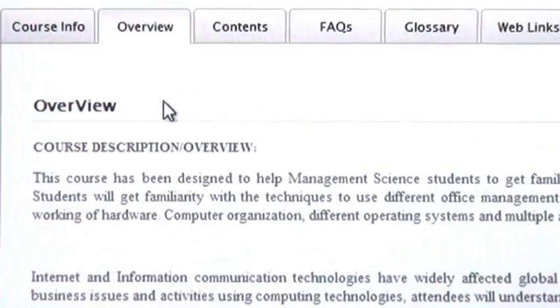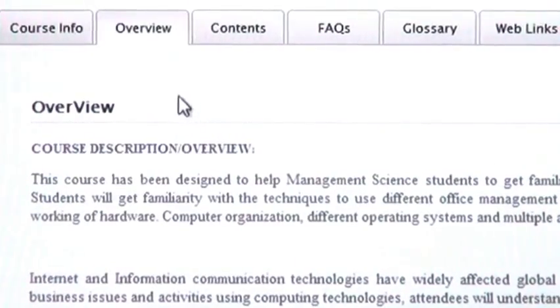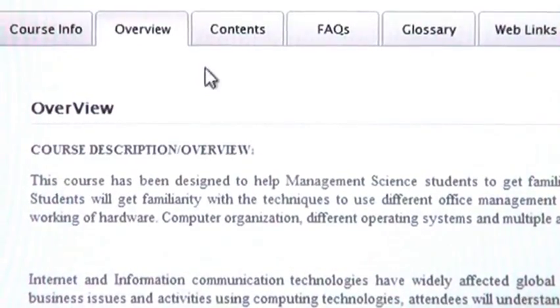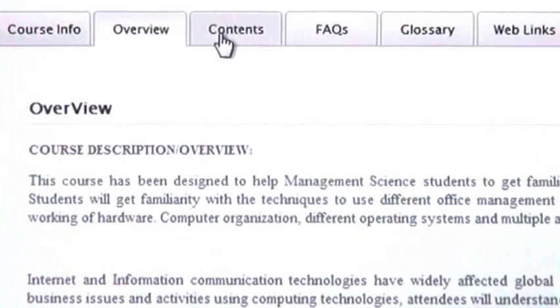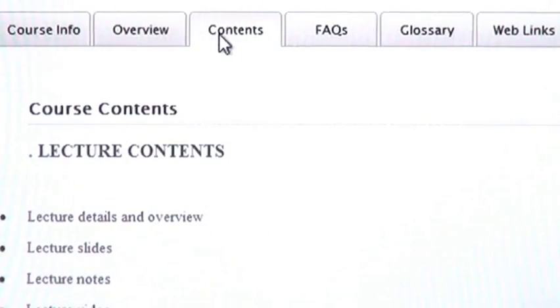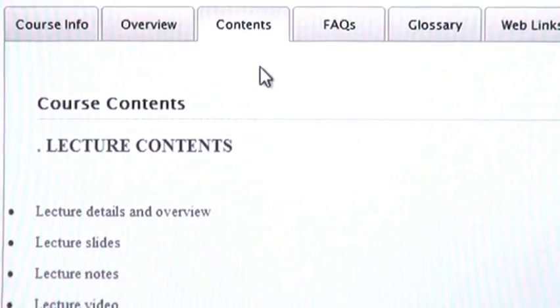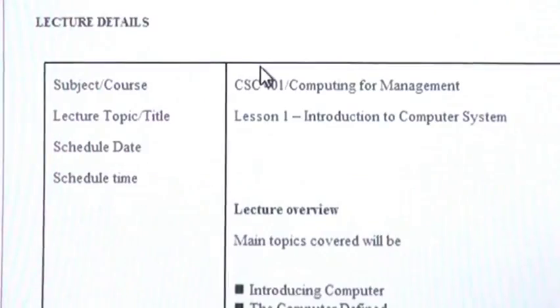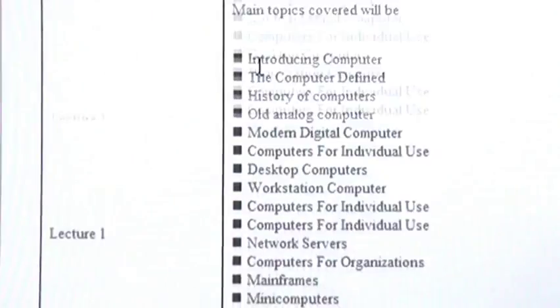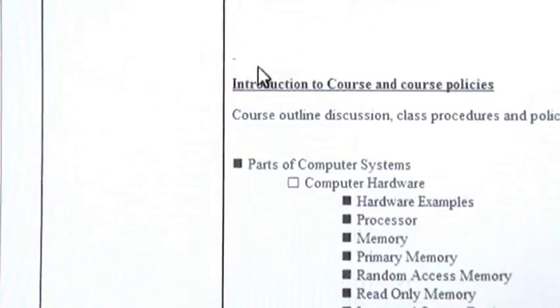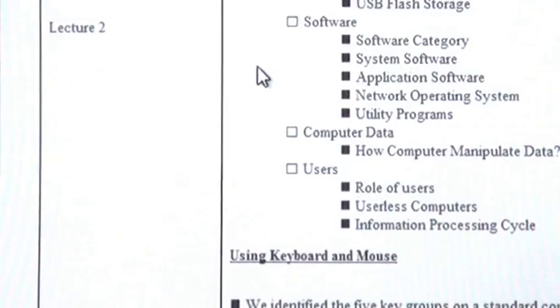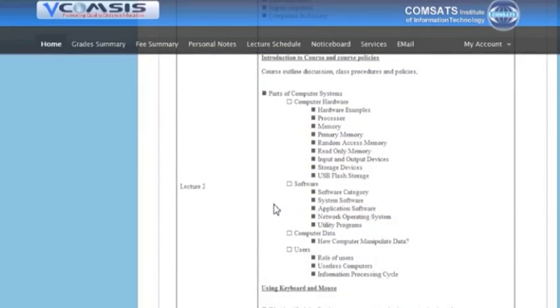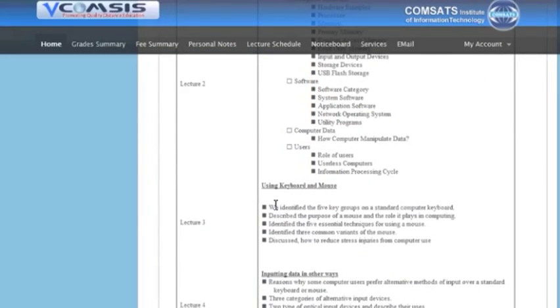Then I am going to click on contents. Here you will find lecture contents, all lectures, their details, their main topics, their sequence, their numbers, all these things you will find under this tab.